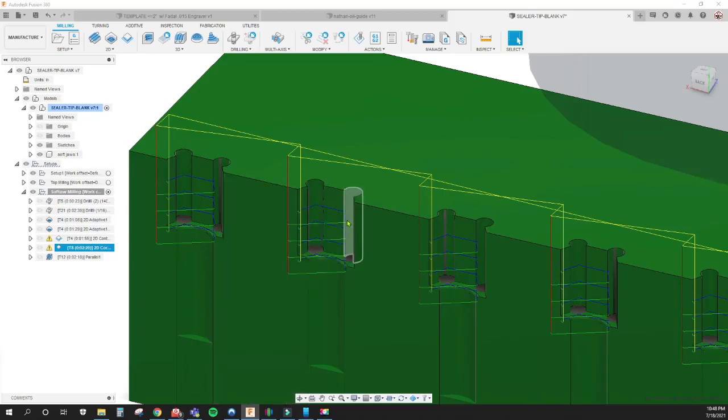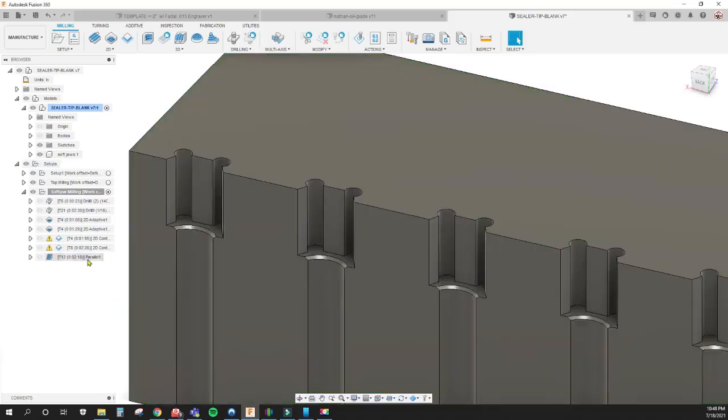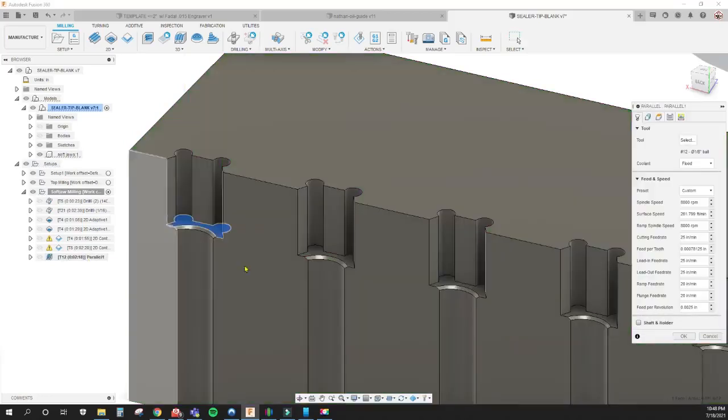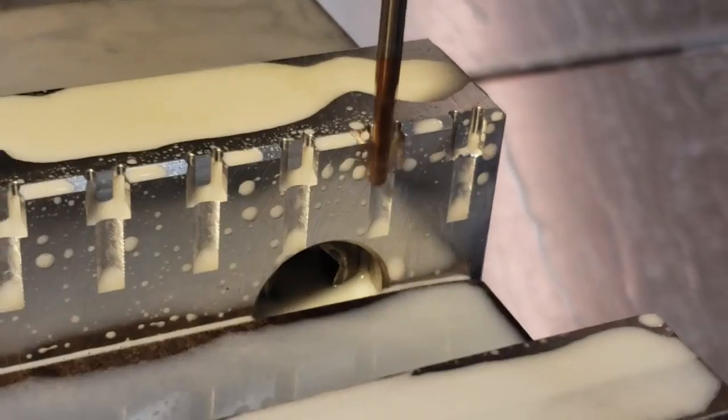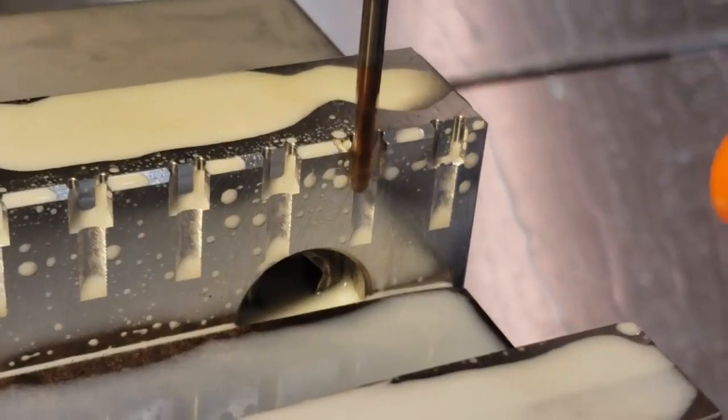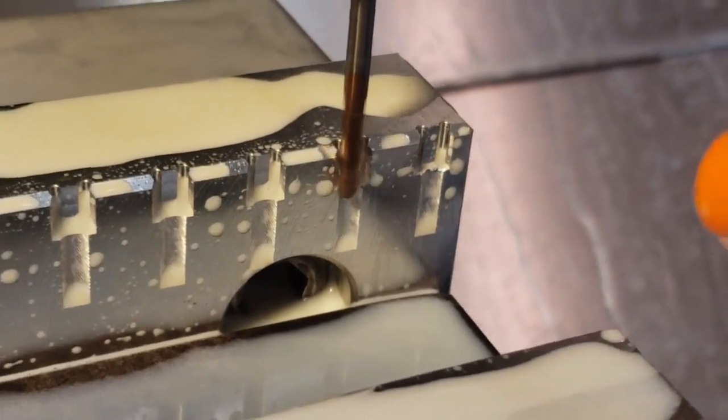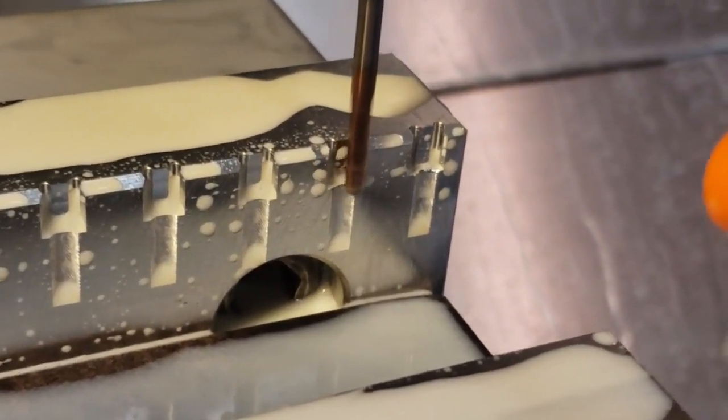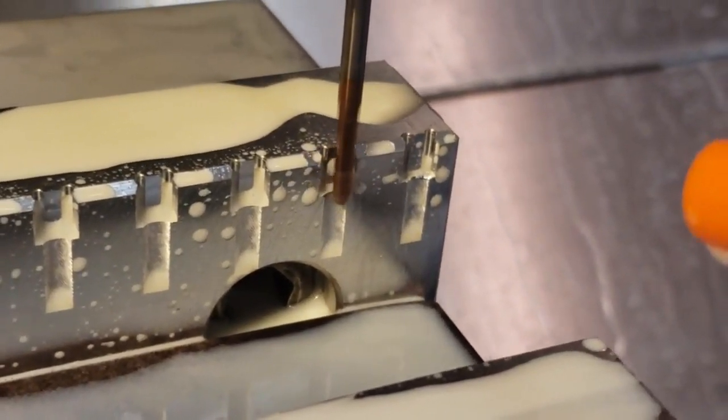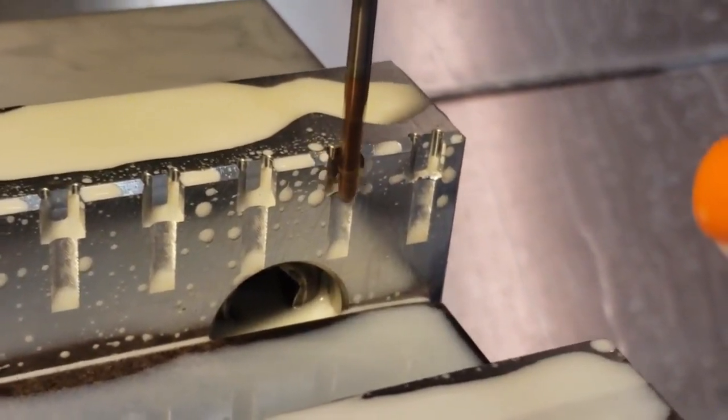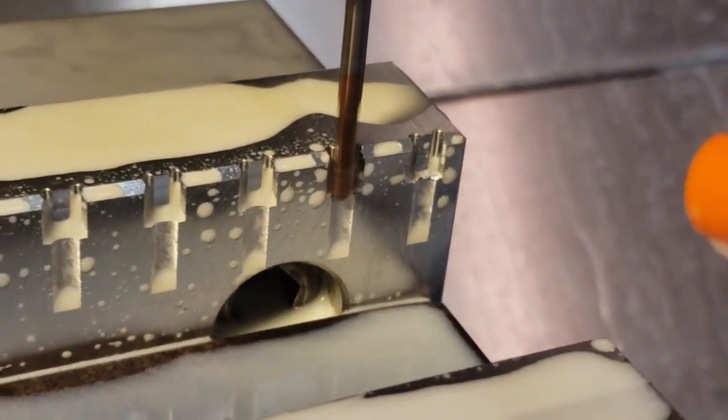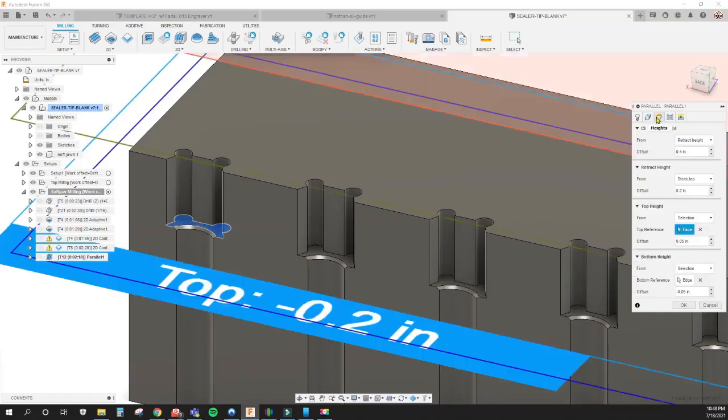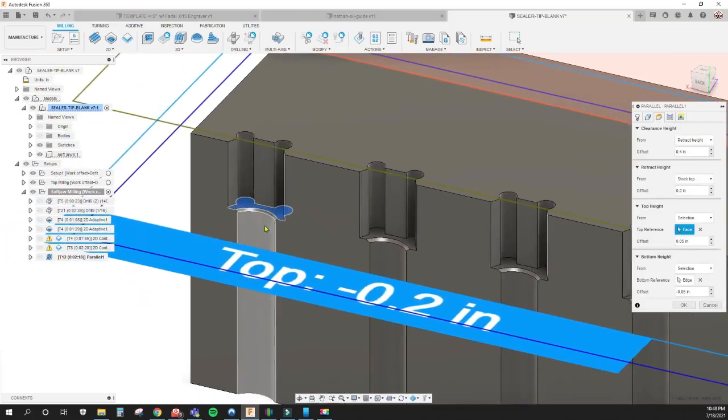We just did rest machining, which is going to just hit this piece here. We set the heights to mimic that, to allow the ball end mill to only hit this area here.